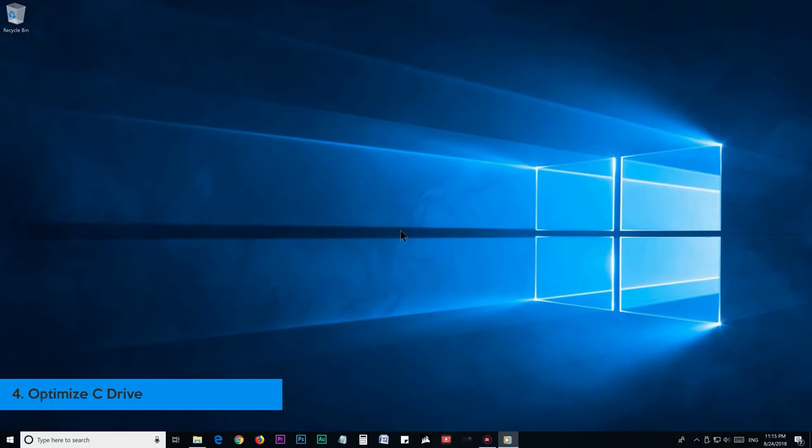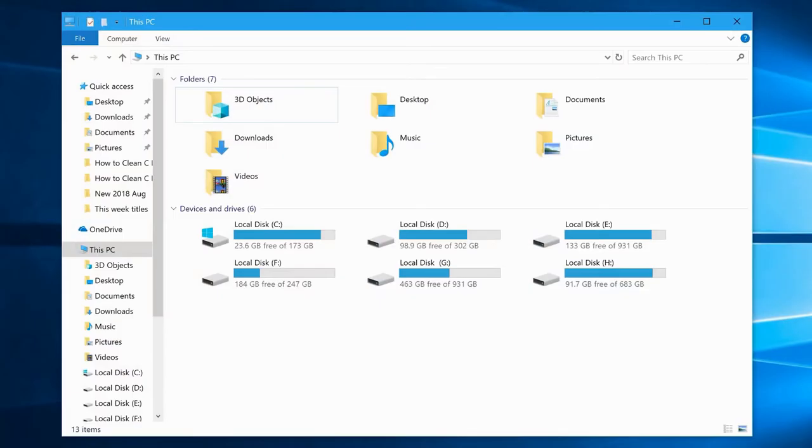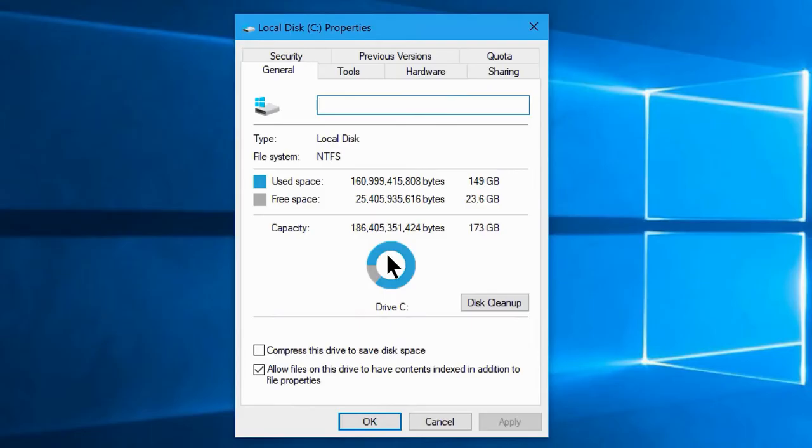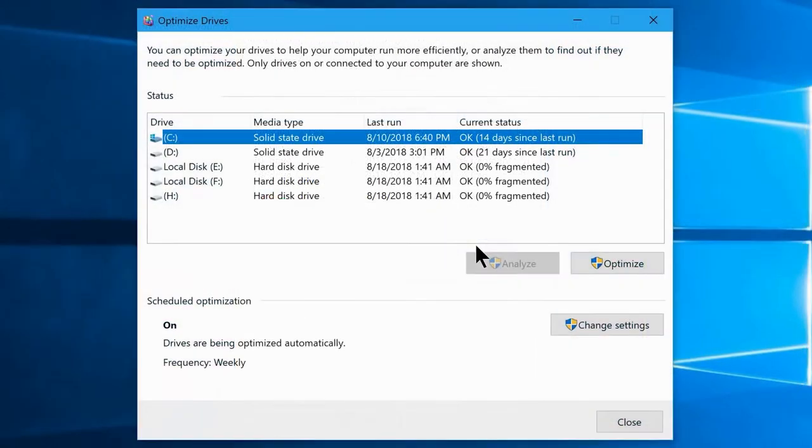Step number 4: Optimize. First you're gonna need to go to This PC or File Explorer. Now go to C drive, right-click and choose properties. From here, go to Tools and click on optimize option under the optimize and defragment drive section.